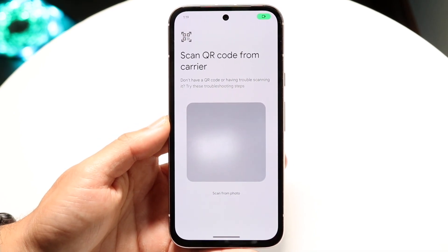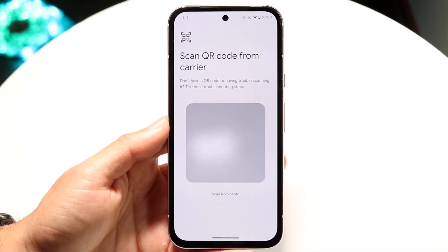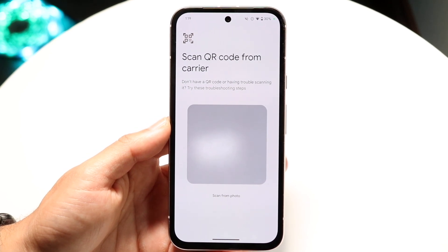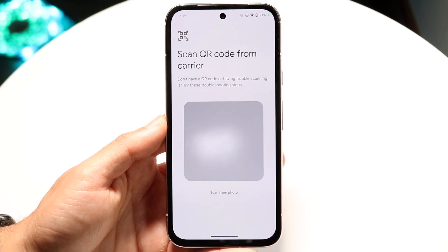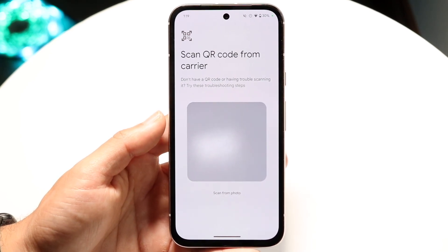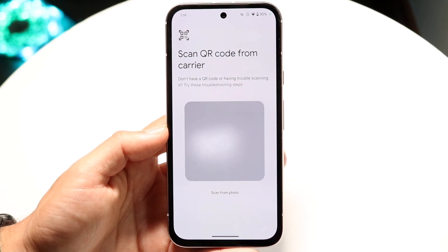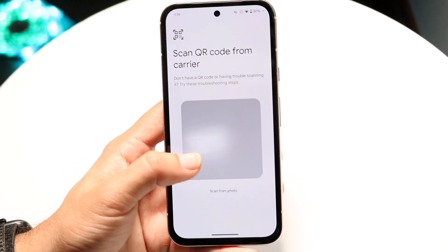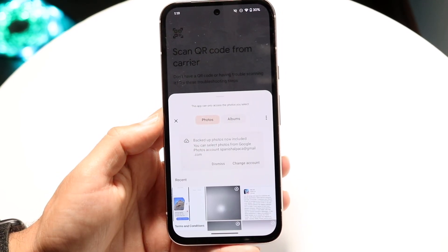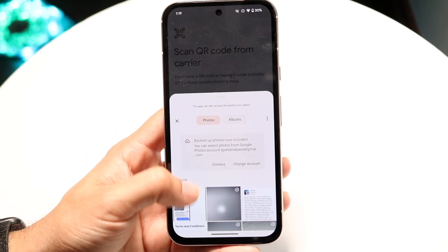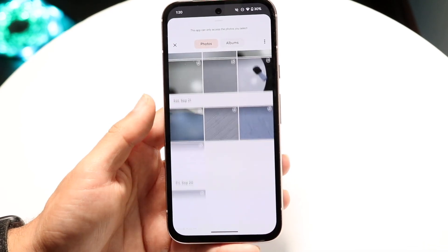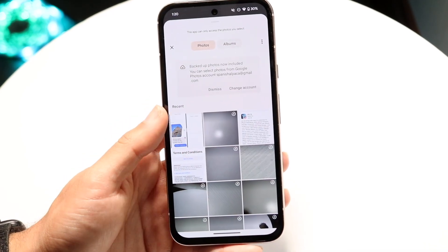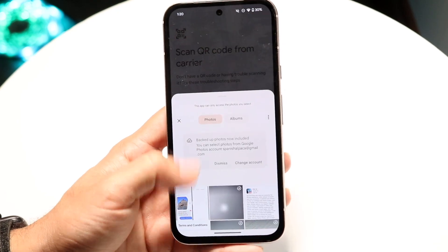Your cell phone provider is going to send you a QR code. You can have it sent over by your network provider and all you have to do is scan it. If you can't scan it directly, you can also bring in a photo of it and scan from a photo.